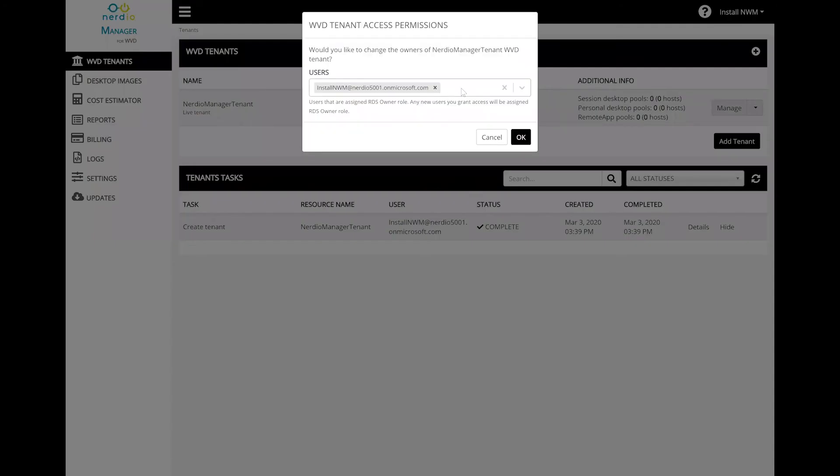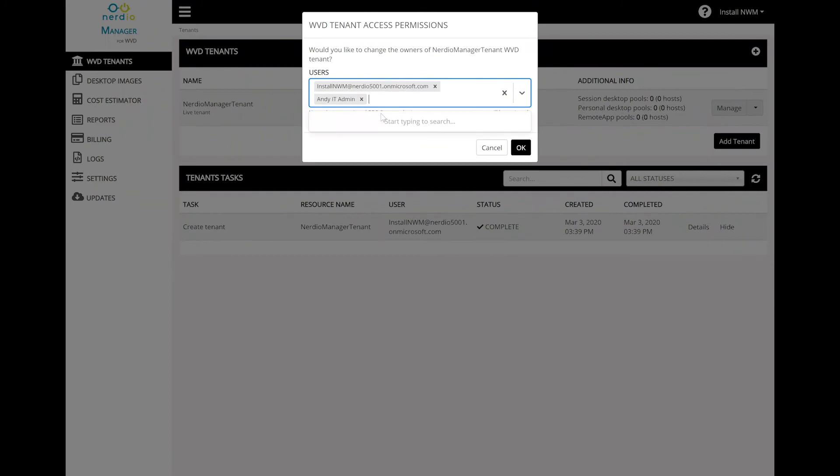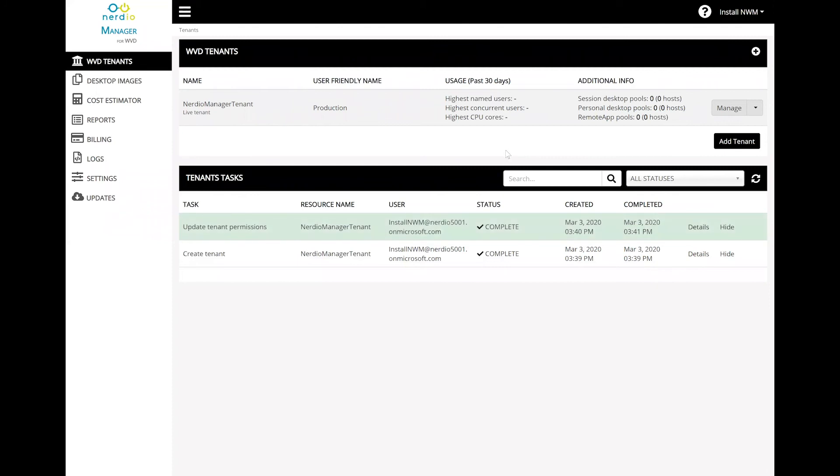Start typing in the user's name, select the user from the list and click OK. This is going to grant that user RDS owner role and allow them to see and manage this newly created tenant when they log into the Nerdio Manager for WVD application.